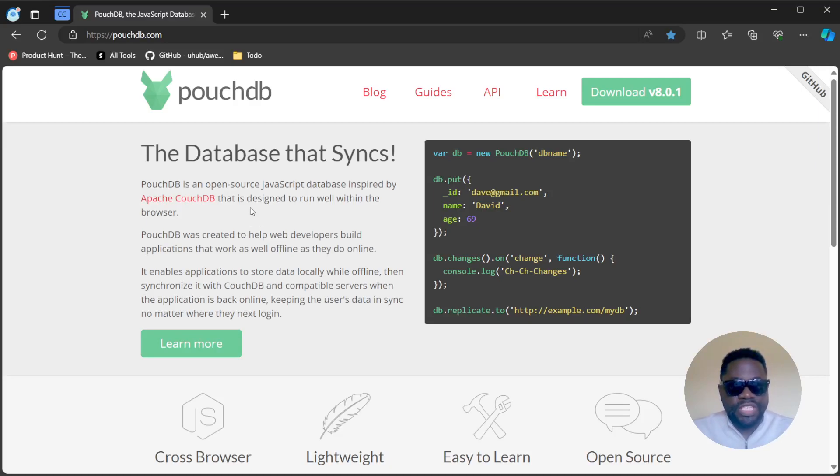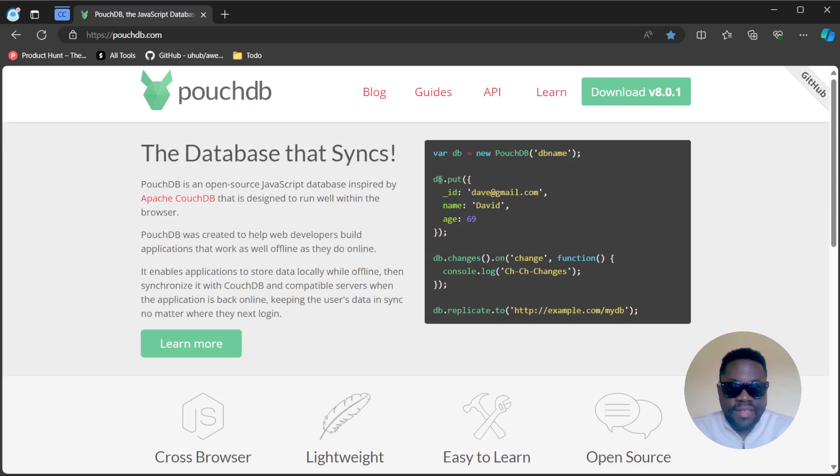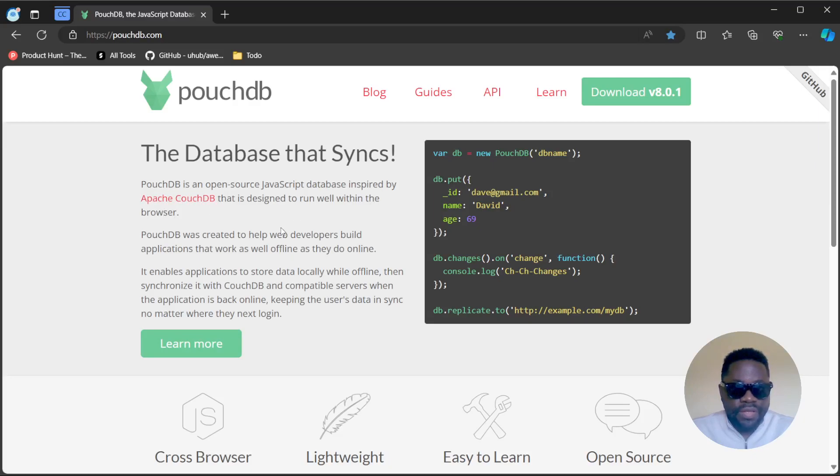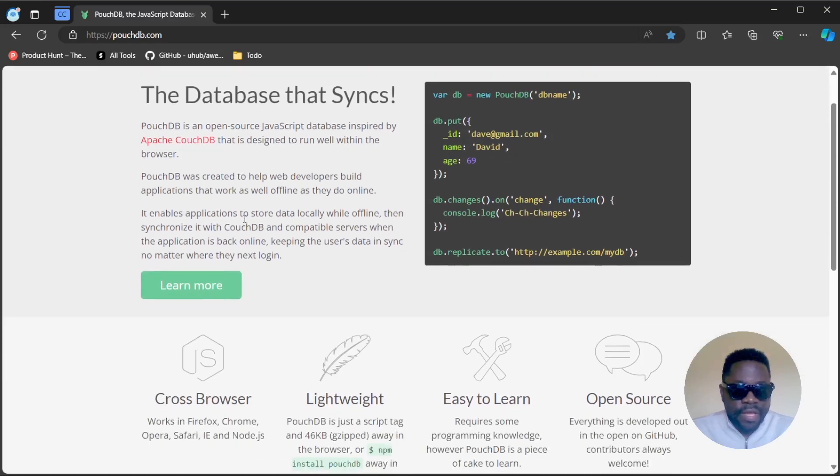Let's check out what PouchDB is all about. The database that syncs - PouchDB is an open source JavaScript database inspired by Apache CouchDB that is designed to run well within the browser.